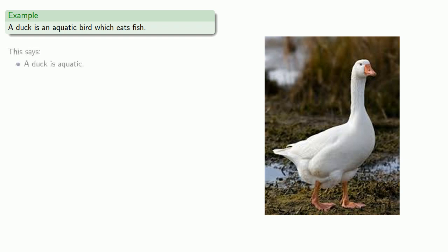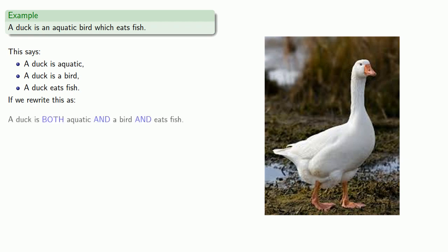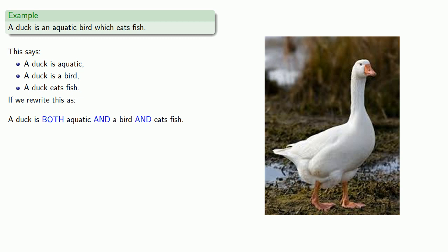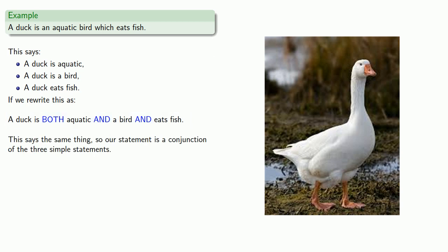A duck is aquatic. It also says a duck is a bird and a duck eats fish. And if we rewrite our three statements as follows, a duck is both aquatic and a bird and eats fish, we'll use the word both here, even though it's not grammatically correct, because there's no way to say in the English language all three of the following. Wait a minute. You could say all three of the following. Never mind. In any case, the important thing here is that this statement says the same thing. So our statement is a conjunction of the three simple statements.